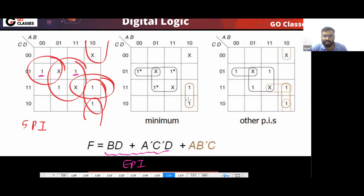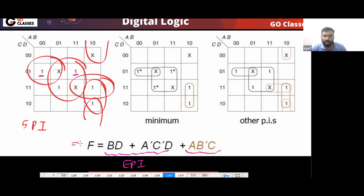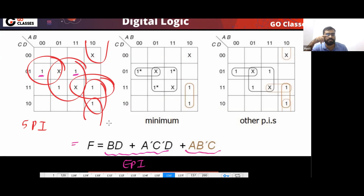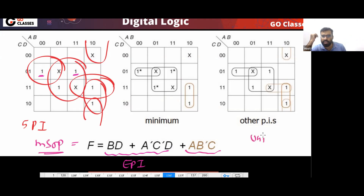First take all EPAs. After considering the EPAs, look at the remaining uncovered 1-cells. You need to cover the remaining ones. How many minimum SOPs do you have? Only one minimum SOP. This will be your unique minimum SOP.